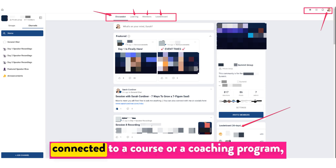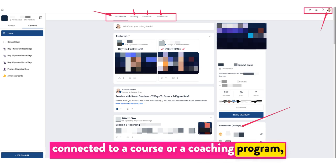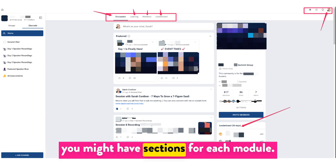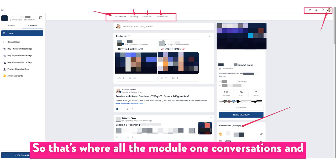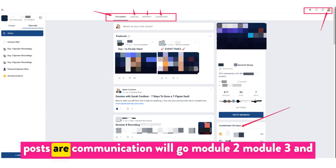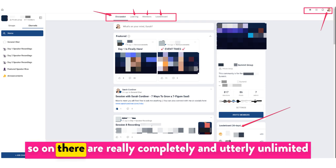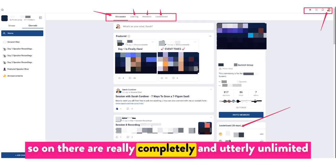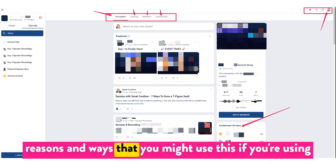And if this was connected to a course or a coaching program, you might have sections for each module — so that's where all the module one conversations, posts, and communication will go, then module two, module three, and so on. There are really completely and utterly unlimited reasons and ways that you might use this.